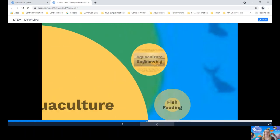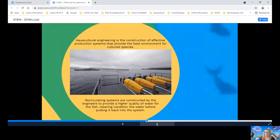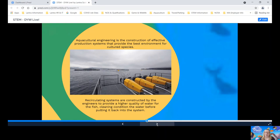Here are some uses of STEM in the aquaculture industry. Aquacultural engineering. This is the construction of the best environment for the cultured species. Engineers work with aquaculture biologists to make the systems more productive and sustainable. This is a recirculating system in this picture. And they're constructed by engineers to provide a higher quality of water that will promote rapid fish growth. Much of the technology includes equipment to clean and condition the water used in aquaculture before it is put back into the water system.